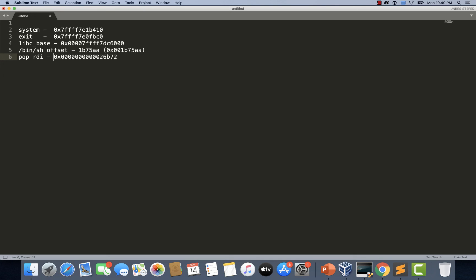So now we have everything we needed to start writing our exploit. Let's switch to our virtual machine and start writing the exploit.